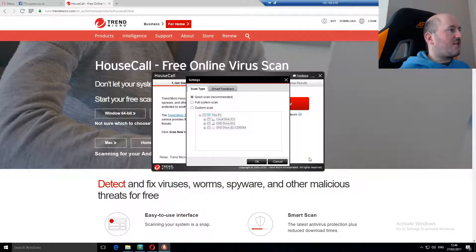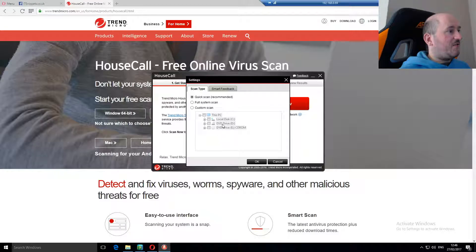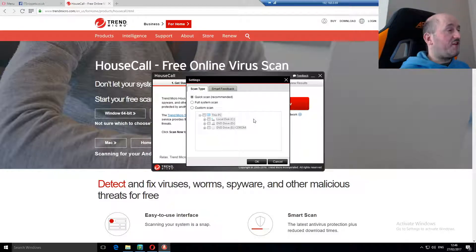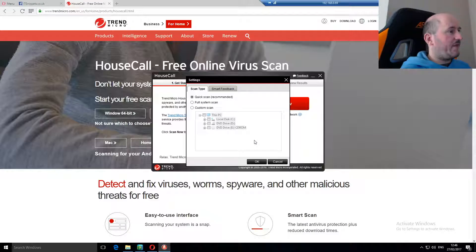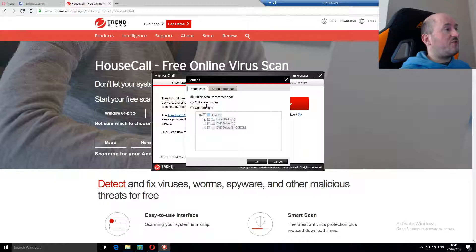You can also click in settings and specify exactly where you want to scan, your DVD drives or not. It gives you that option. At the moment we're just going to do a quick scan but you also have the option here to do a full system scan.